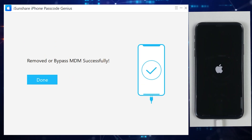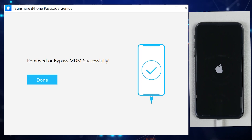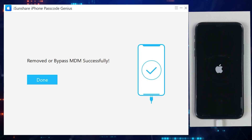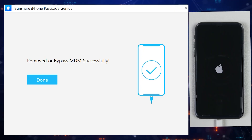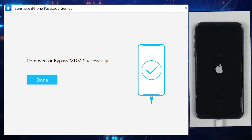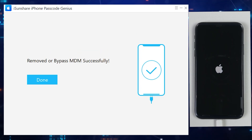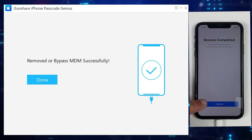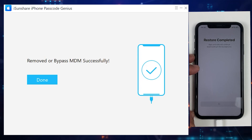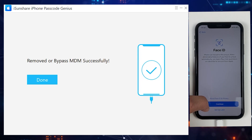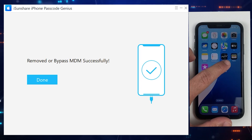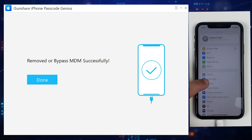It was much quicker than I was expecting. The iPhone also restarted and the application says the MDM lock has been successfully removed. I just can't believe it — it literally took just 30 seconds. That's it, the MDM lock has been successfully removed.